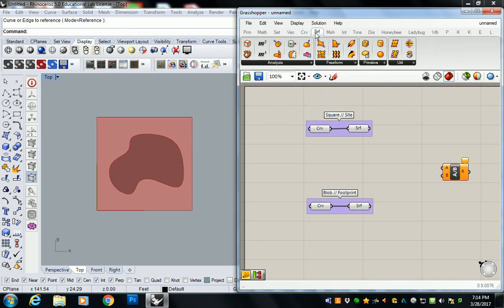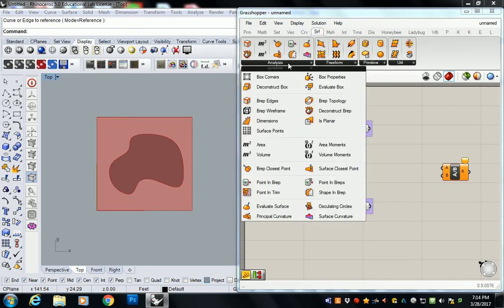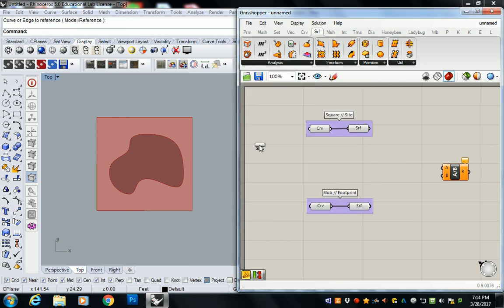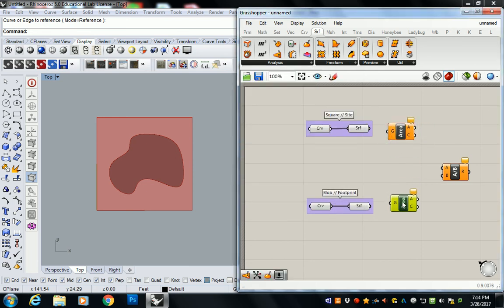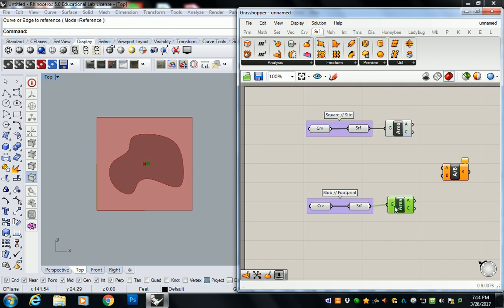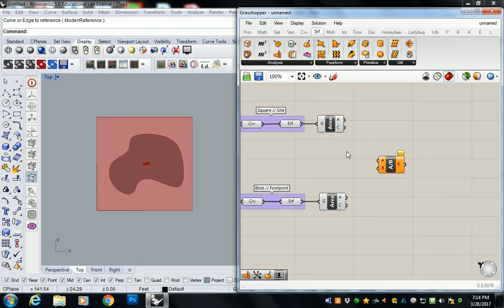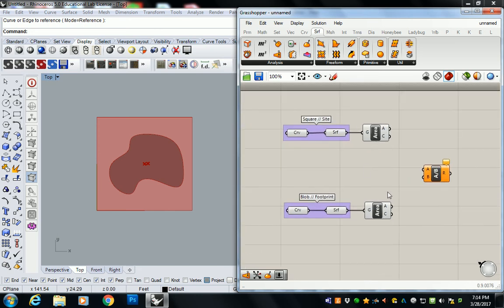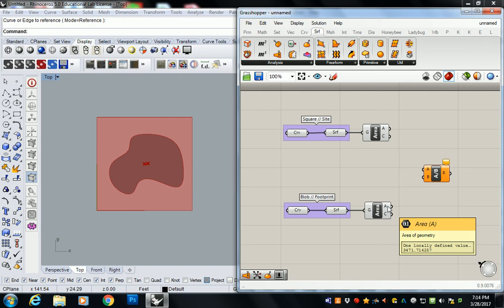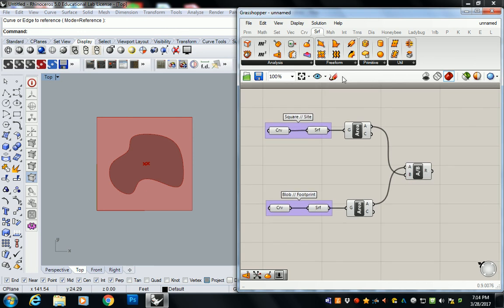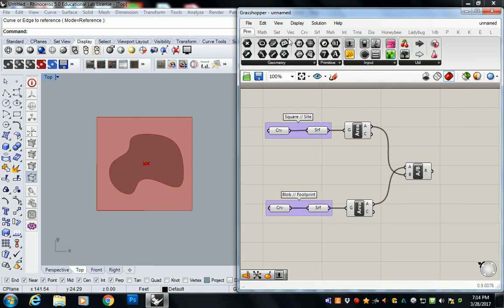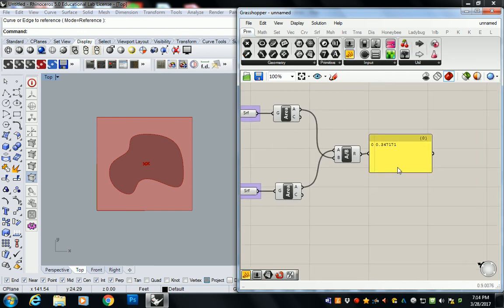So let's go to surface, analysis, and area. And you're going to need two of these. And then what you're going to do is plug in the blob on top. So make sure you pull the A output because that's where the area is. So far, you're used to using the C output, which is the centroid of the volume. So I'm going to take this A and plug it into the top. And then I'm going to take the area of the site and I'm going to plug it into the bottom. And what you're going to find is that this gives you a percentage value.